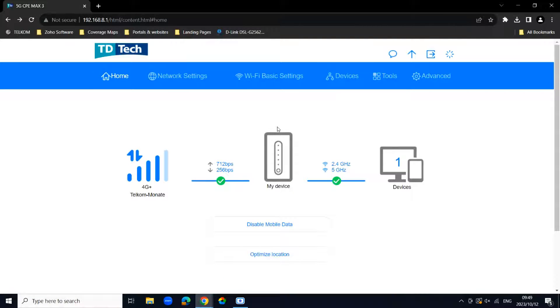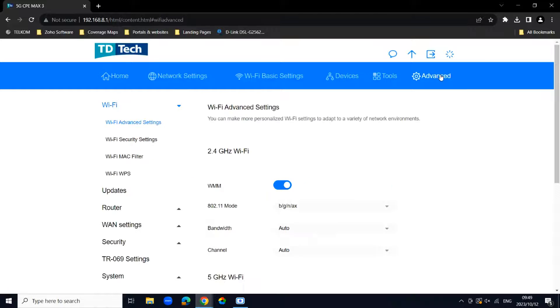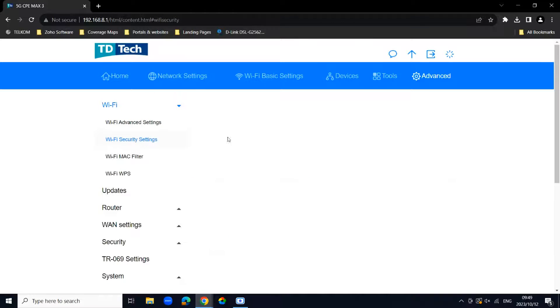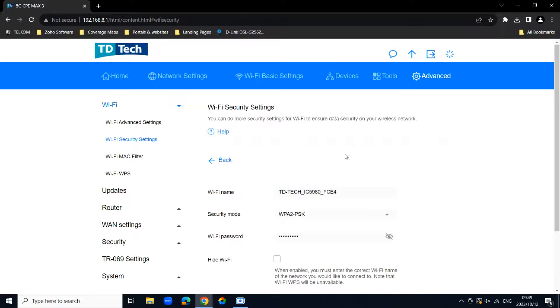To customize your router further and change our WiFi name and password, we're going to navigate to Advanced and then click on WiFi Security Settings. We're going to go to options, click on that icon over here.